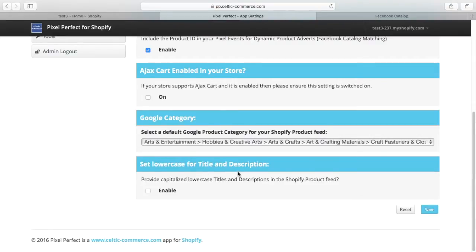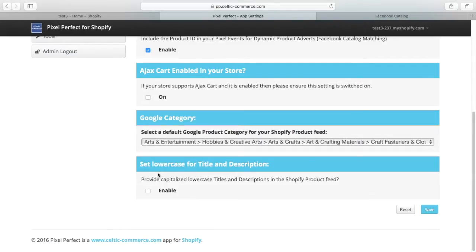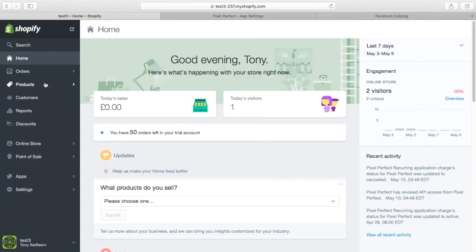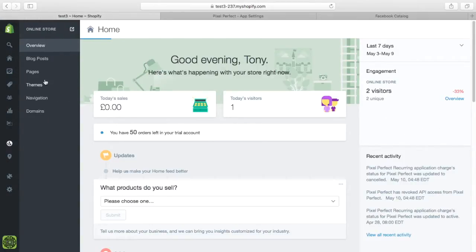We also have the option to set lowercase title and description. Facebook can error because some stores have all uppercase titles and descriptions, and the feed interface will error and break. So we've got the ability to set them as lowercase.